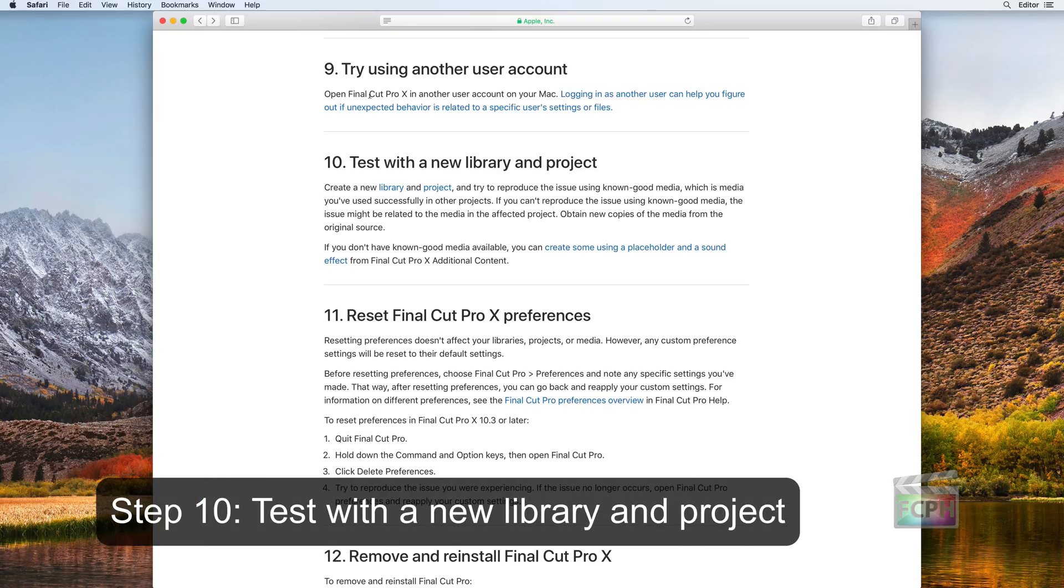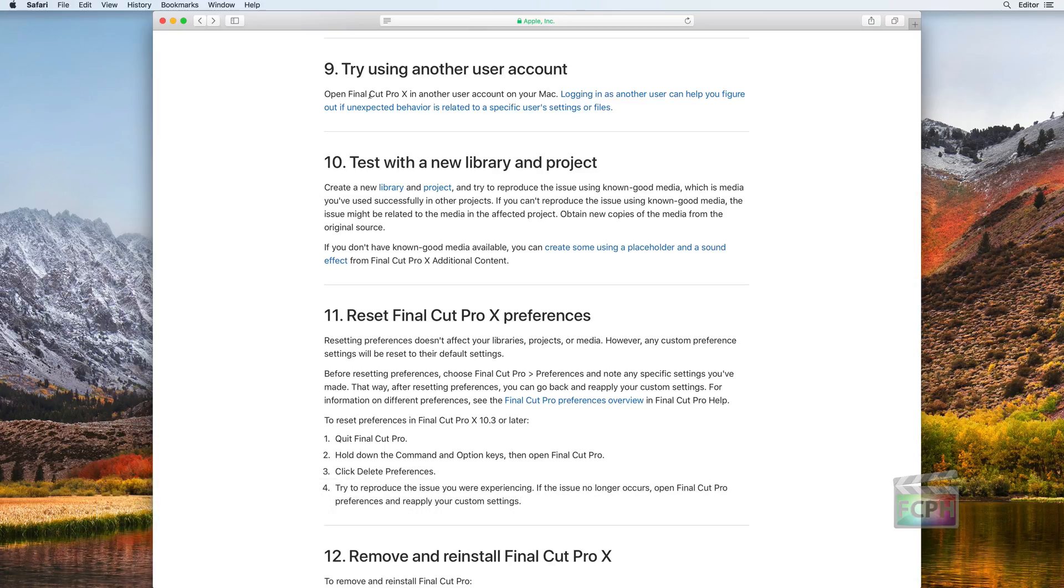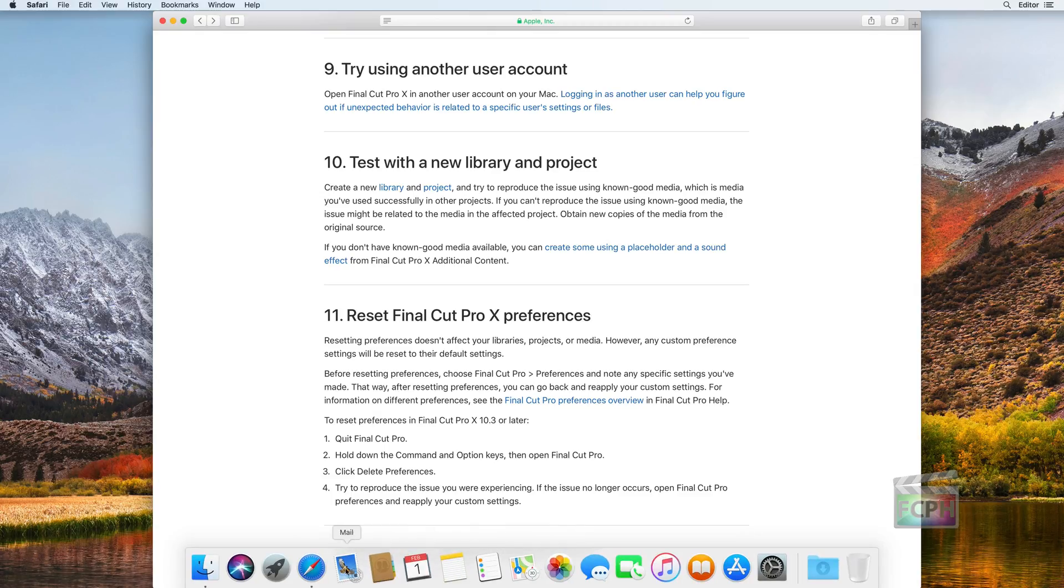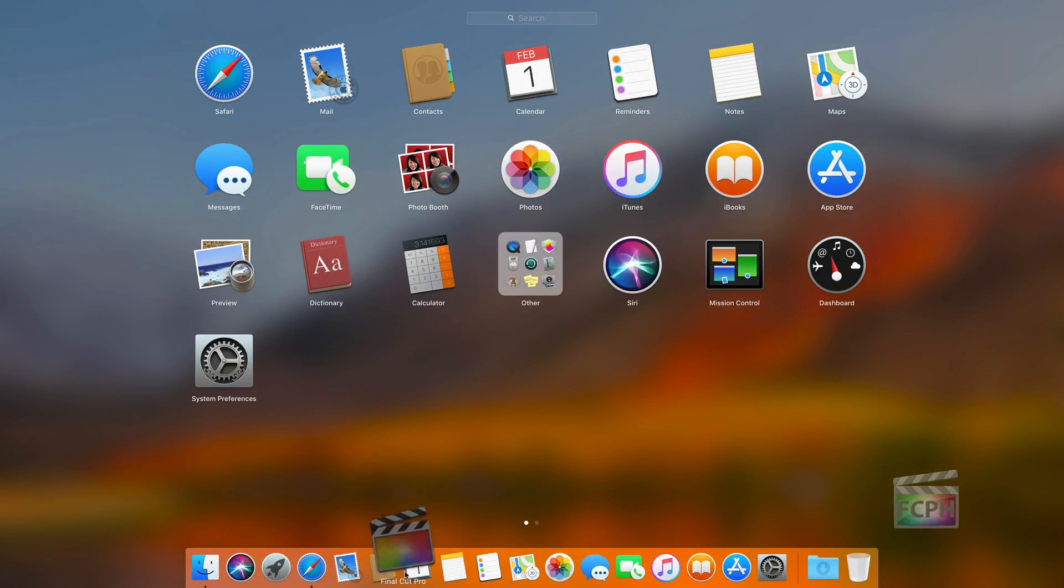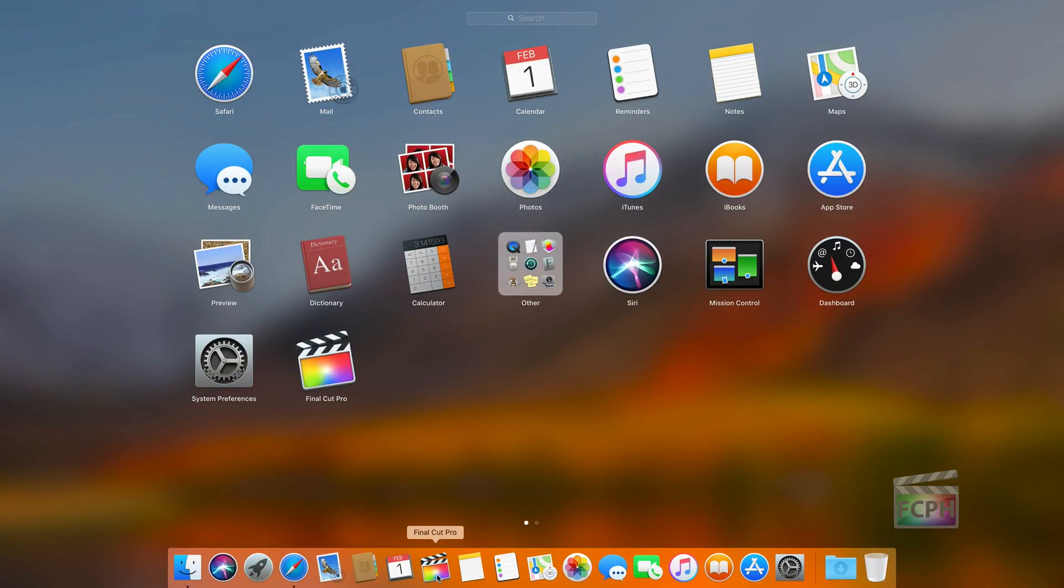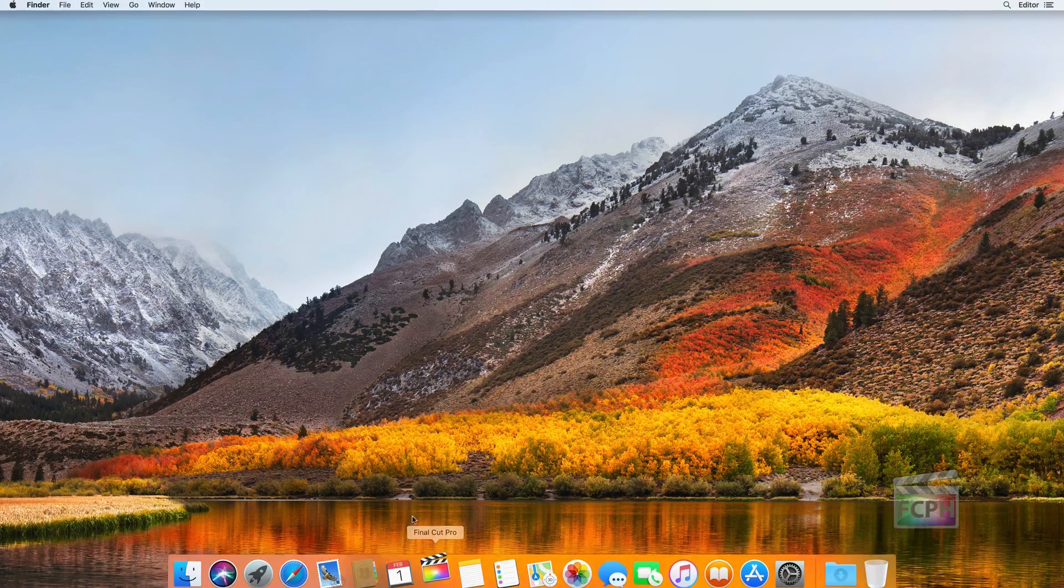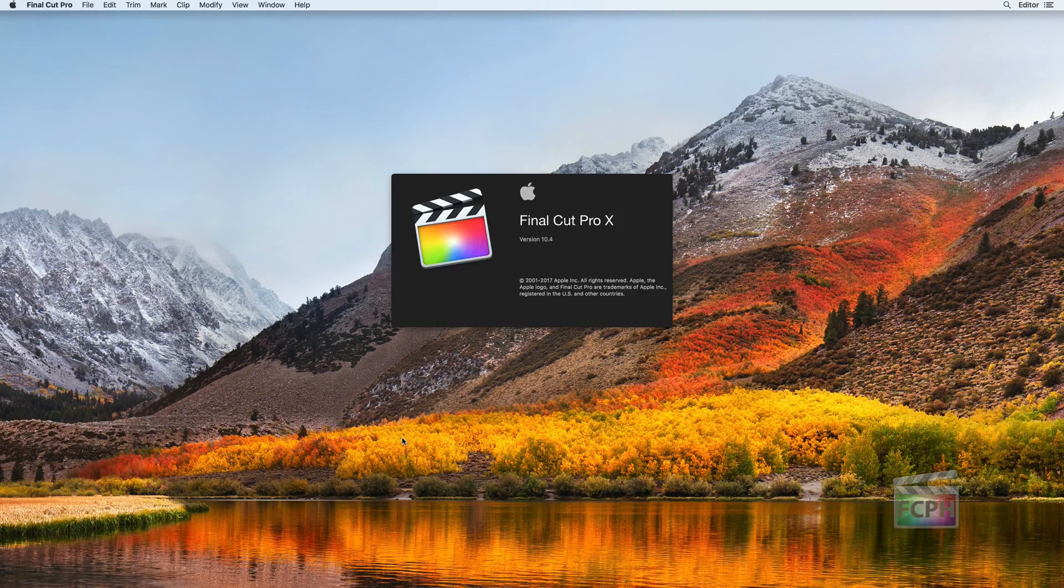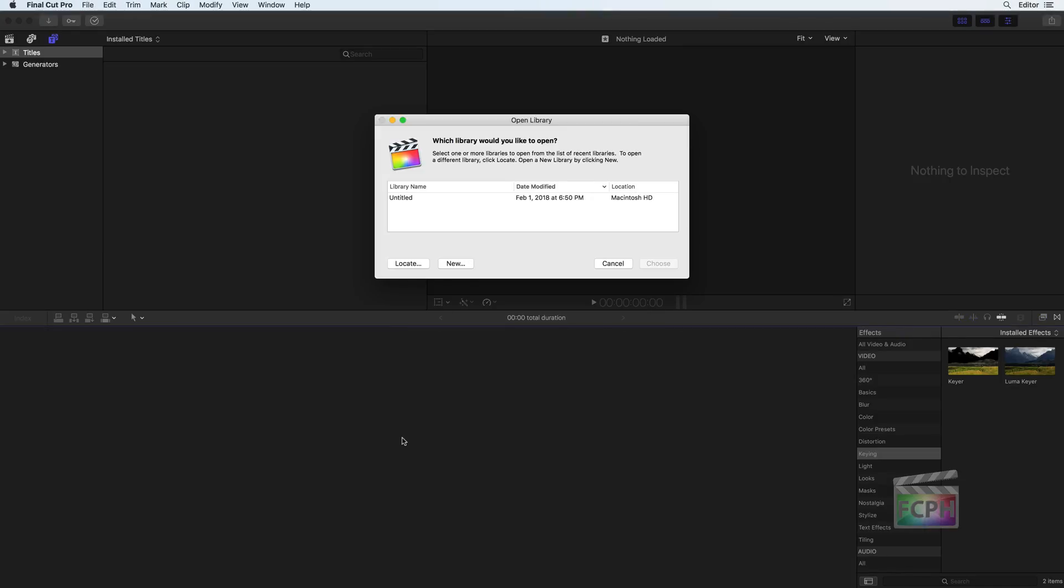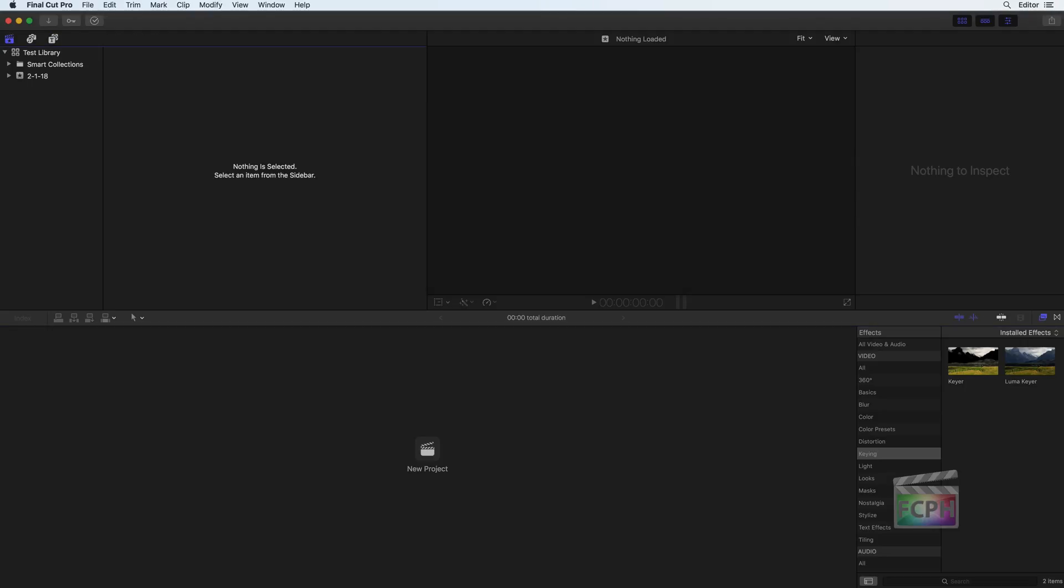Step 10: Test with a New Library and Project. Another way to help narrow down where the problem is happening is by creating a new library and project. Hold Option when opening Final Cut Pro to create a new library. With a new library, import some media that you know is working correctly and test the issue. Don't forget to try this step both in the new user account and the original one.